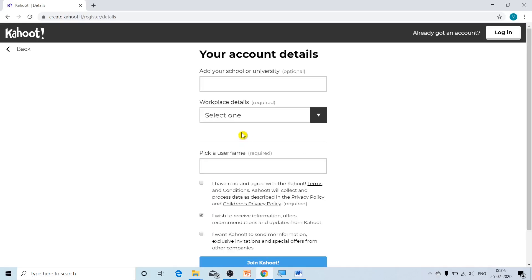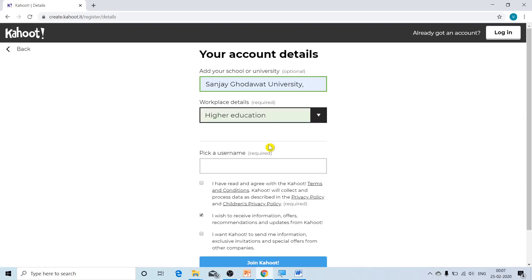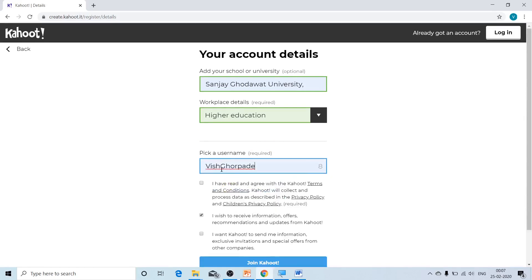Now Kahoot will ask us our account details. In the first text box, we are going to add the name of our school, university, or college. To enter the workplace details, click on the black button to get a drop-down menu and select 'higher education.' Then pick your username. If Kahoot accepts the username, the text box border turns blue. If another user has already taken that username, the border will appear red, meaning you must change the username.